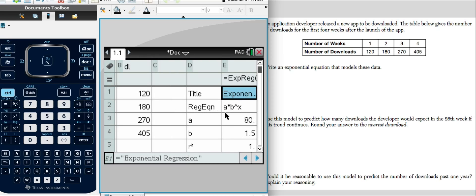They tell us that we have A times B to the X power. Well, what's A? A is 80. What's B? 1 and 5 tenths. So we'll write that out for you and we'll refer to that in a second here.